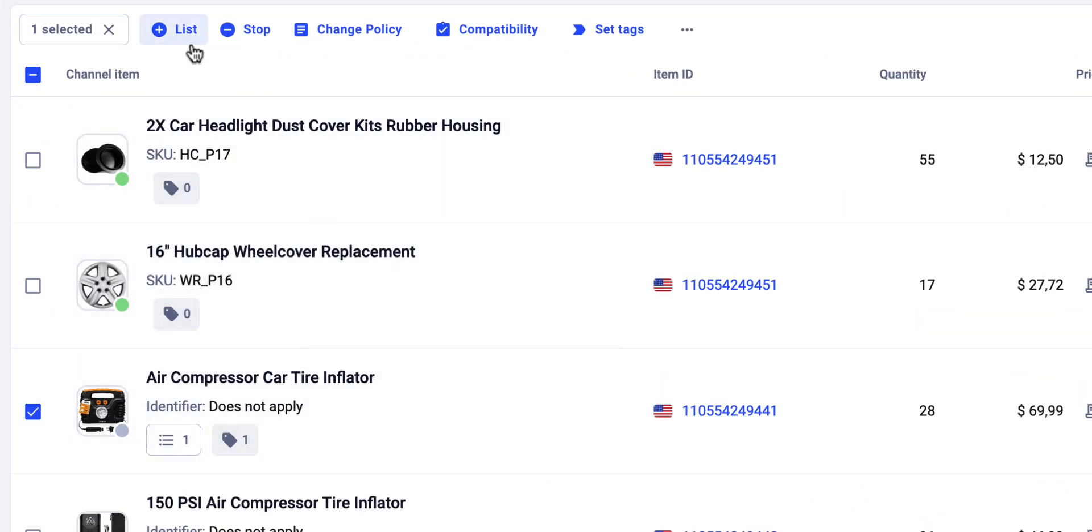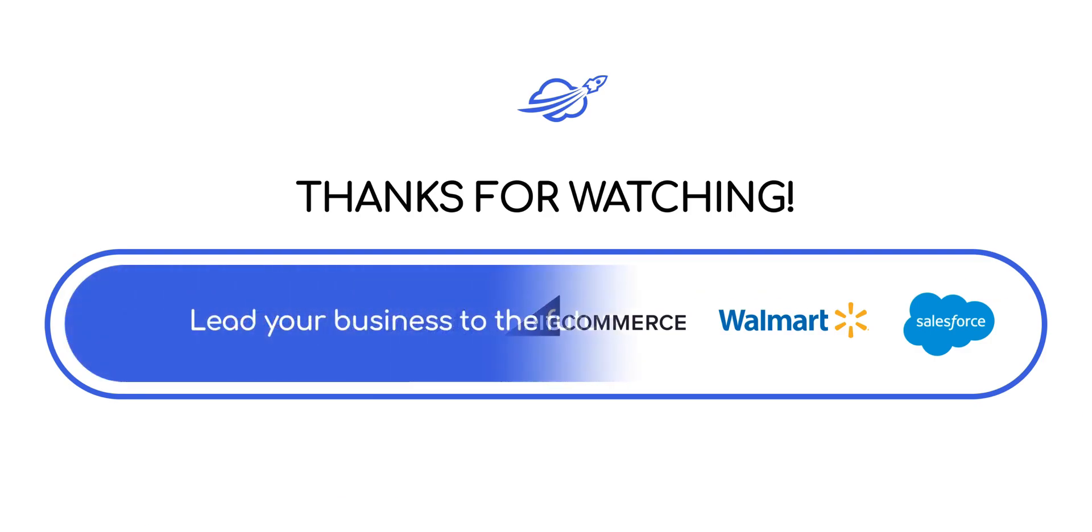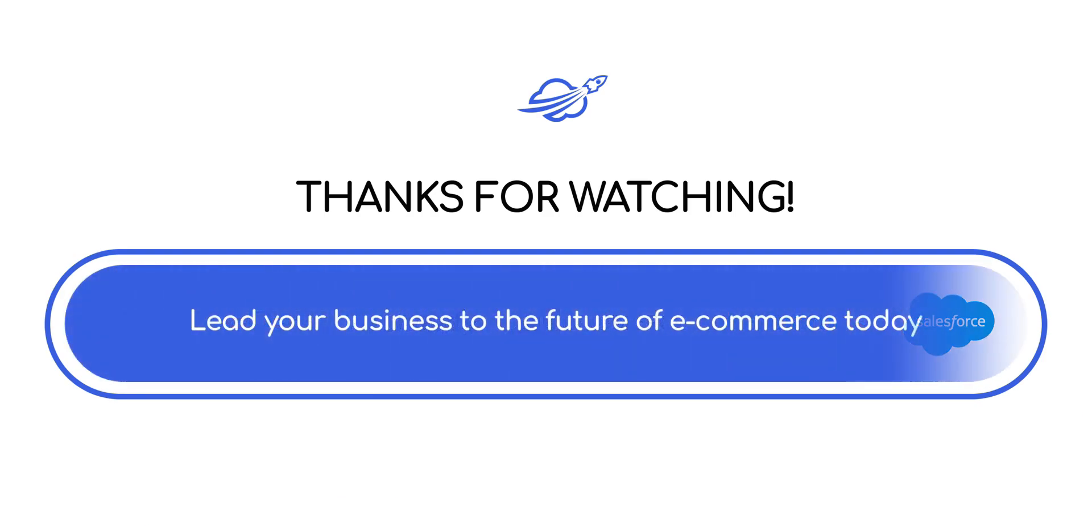And that's a wrap. Now you can ensure your customers have all the details to make informed purchasing decisions. Thanks for watching and see you next time.